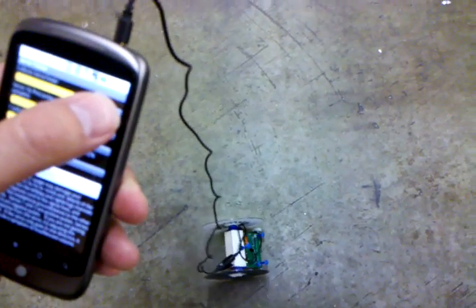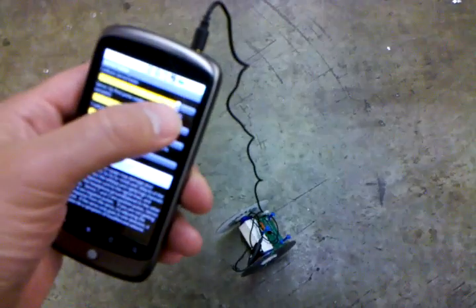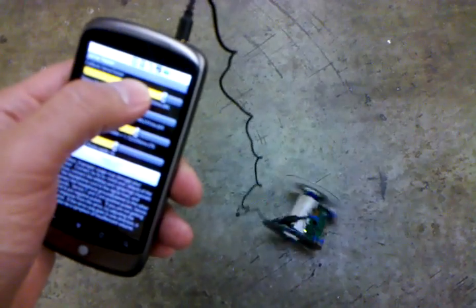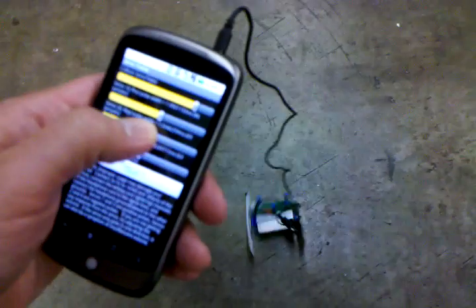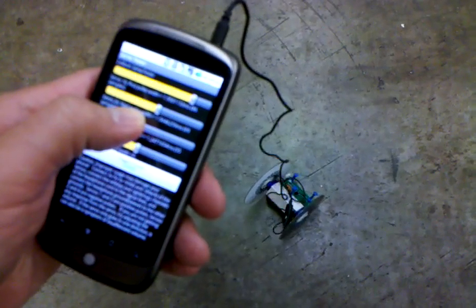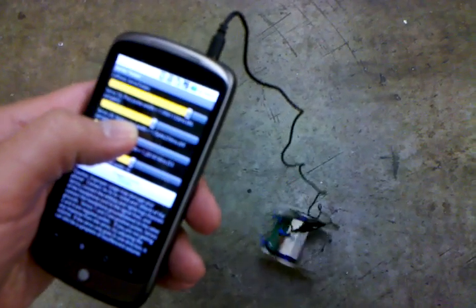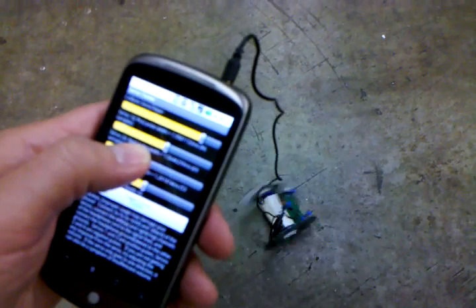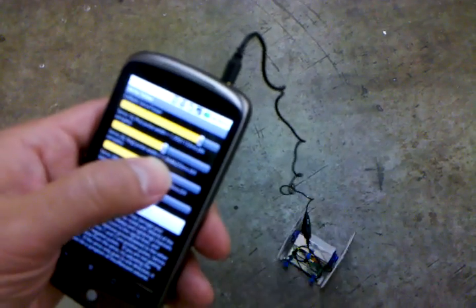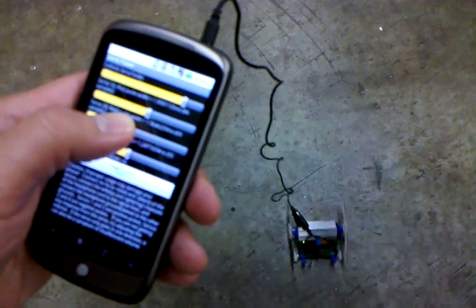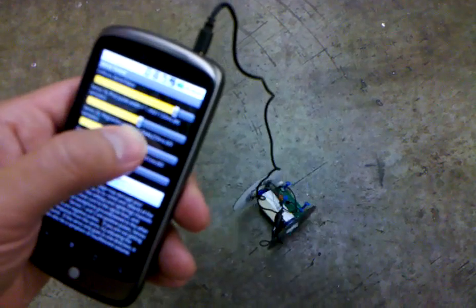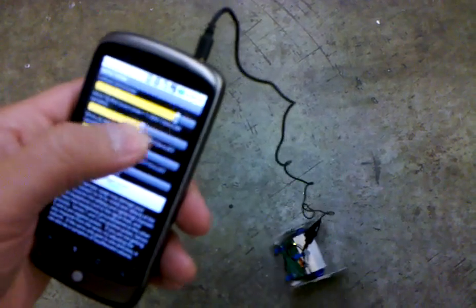Get it to stop. I should be able to get it to go backwards. There we go. Go forward, backwards, get that motor to stop.